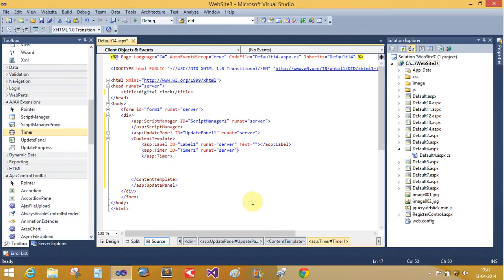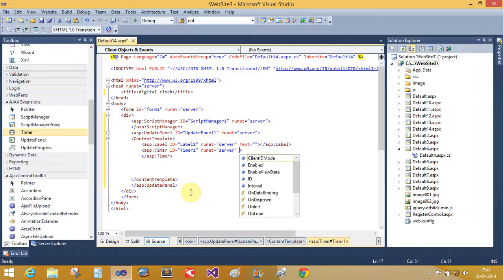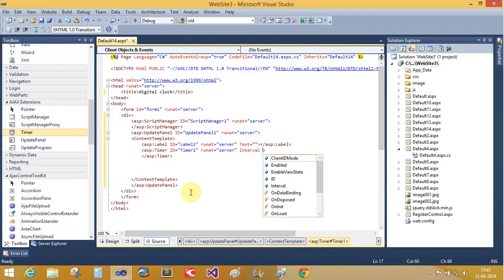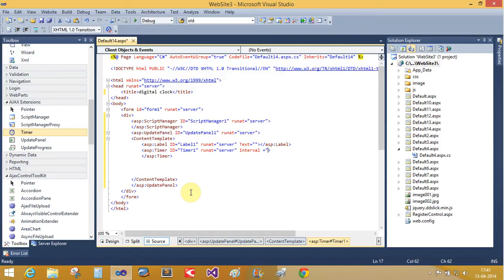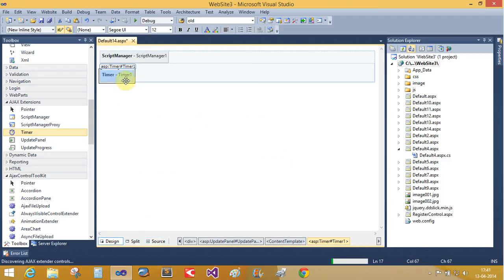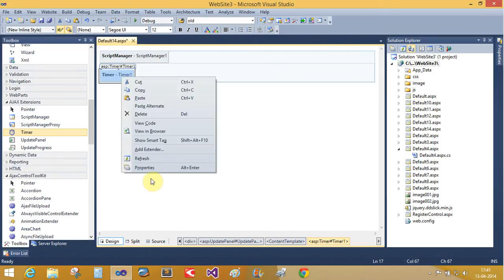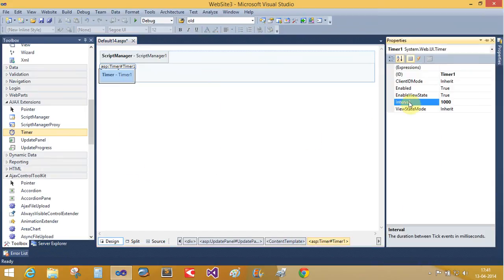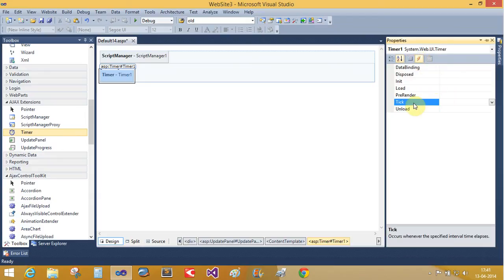It's not there. Single interval control. Interval is set to 1000 milliseconds. Now set the timer control property. Interval is 1000 and the event is tick.